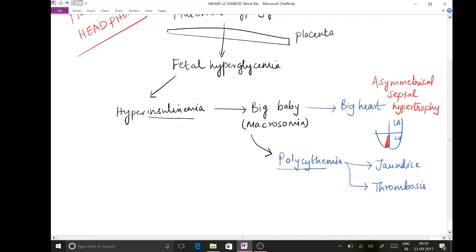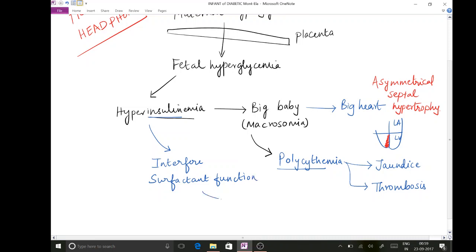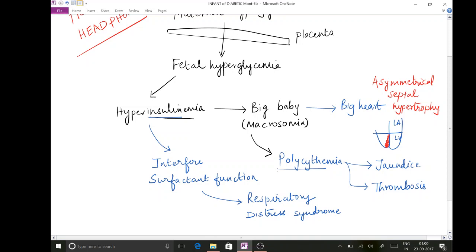Going back to hyperinsulinemia — this insulin will interfere with the surfactant function. So even though the baby has got surfactant, because of hyperinsulinemia the surfactant function is going to be interfered with. As a result, the baby will develop a condition similar to respiratory distress syndrome. The baby does not have surfactant deficiency per se but still develops respiratory distress syndrome because of hyperinsulinemia interfering with surfactant function.